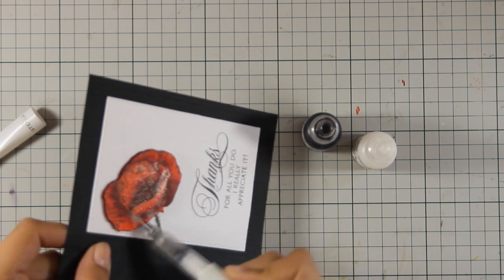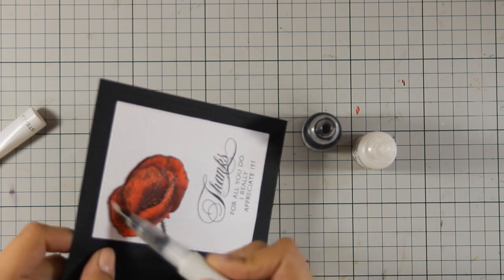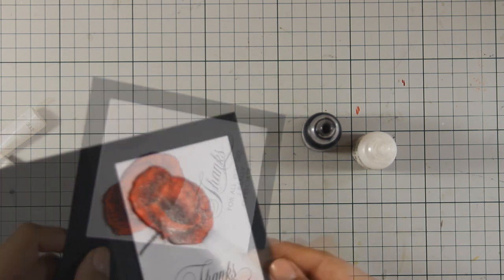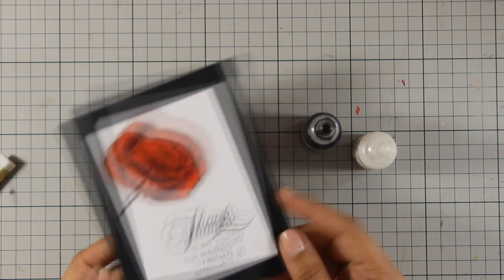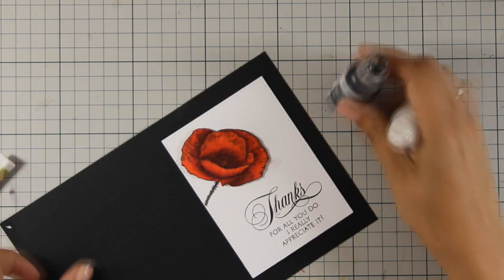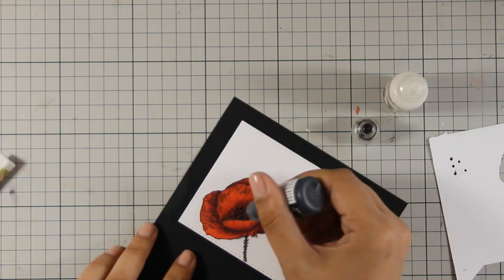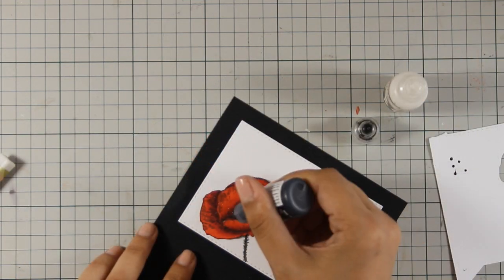And that was the card for today. I hope you had fun the whole week while I was featuring Penny Black and if you did don't forget to leave me a comment as well as give me a thumbs up on my YouTube channel.